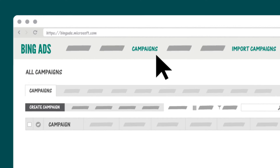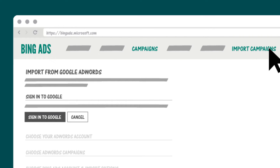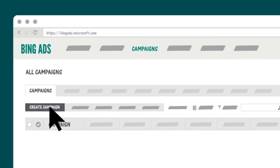One other thing before diving in. If you're already using Google AdWords, the quickest way to get started is by importing your AdWords campaigns into Bing Ads. Check out Help to learn how. For this video, I'm going to assume that you're creating a campaign from scratch.